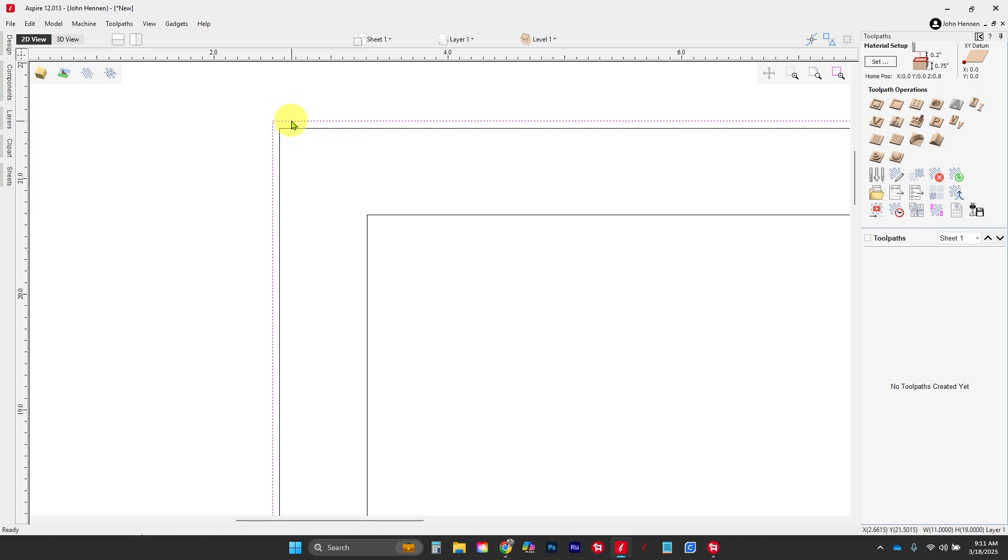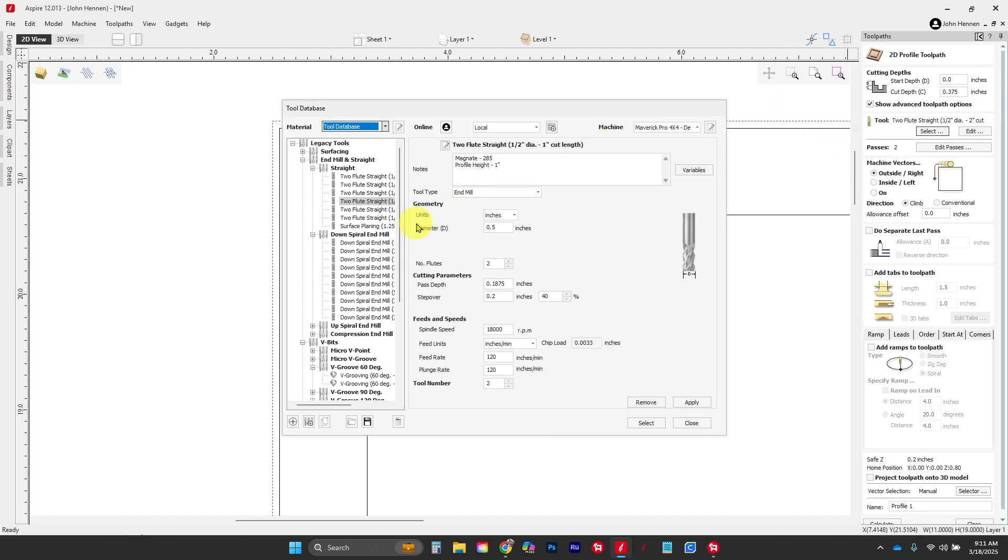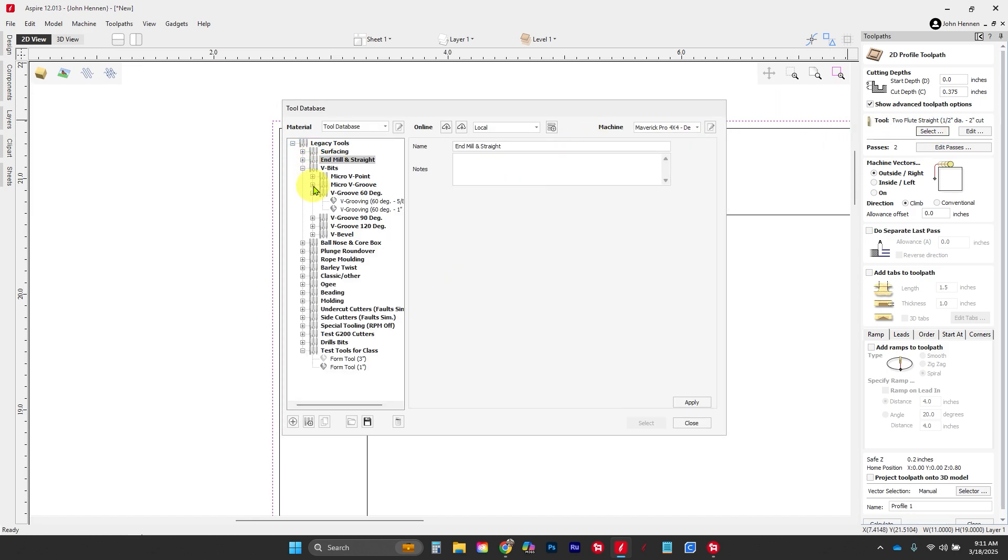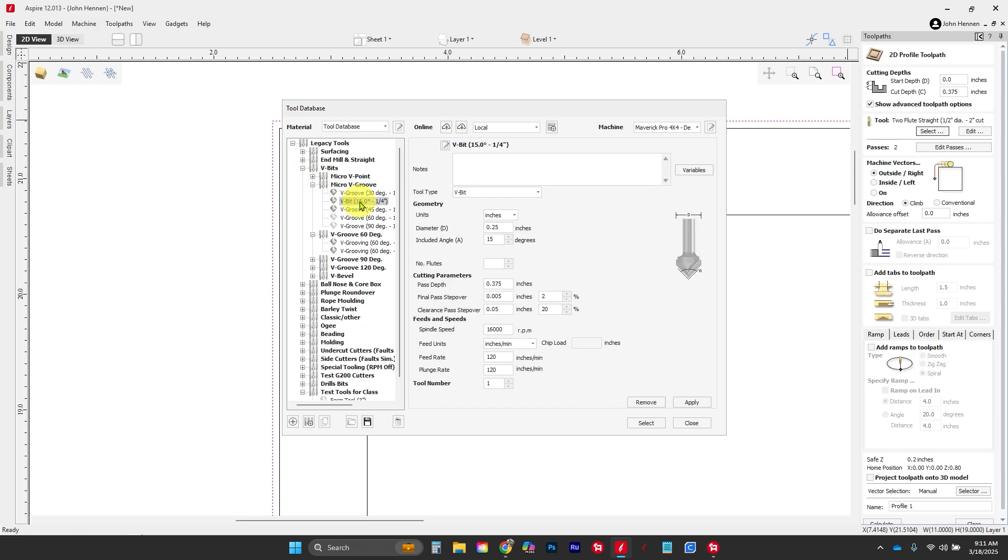So let's show you how it's done. We're gonna select our outer vector here. We're gonna go profile. I'm gonna go ahead and set my cut depth to 3/8 of an inch because that's as thin as I want my panel to be—you can go 3/8 or a quarter or whatever you want so your door is built the way you want. We're gonna click on select, and we're gonna go up here to our micro v-bits. We're gonna grab our 15-degree one right here.